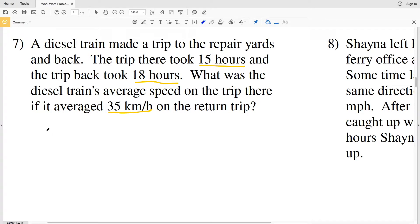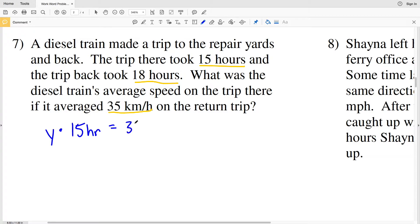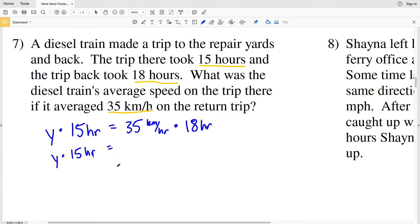Since the average speed on the trip there is our unknown, we'll call it Y. We multiply Y by 15 hours (the time to get there), and set that equal to 35 kilometers per hour times 18 hours (the return trip). So Y times 15 equals 35 times 18. Multiplying 35 by 18 gives us 630 kilometers — the total distance of one leg of the trip.